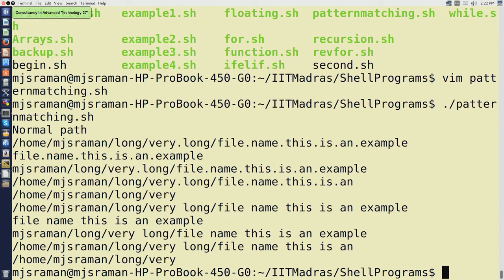Once we execute the program, it says normal path, and the normal path has the path variable printed which is slash home slash mjsraman slash long slash very dot long and so on. The third line after normal path is what we are looking at. And if you remember, we are using file dot name dot this is what is getting printed after the next command. So which essentially means slash home slash mjsraman slash long slash very long is getting removed.